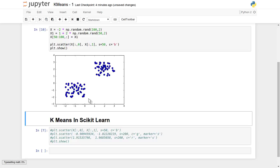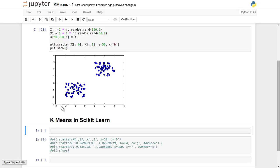Our task is to group this data into a number of clusters. Here we are defining the number of clusters k equal to 2. Before that, let's make some necessary imports.